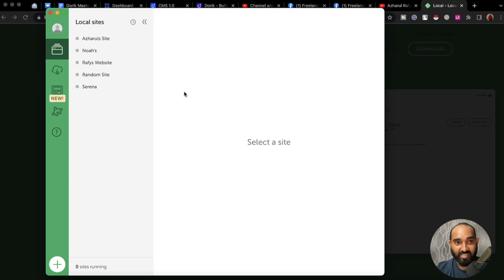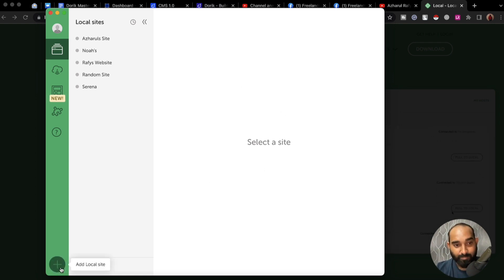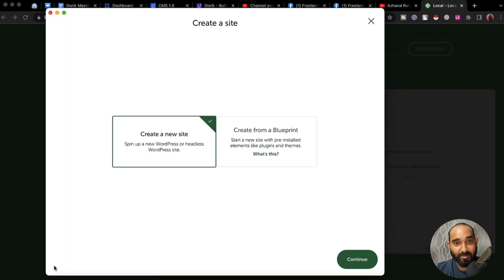After that you are going to find this interface from where you can start creating WordPress websites on your local computer. To start creating your website, simply click on the plus sign, which will show you 'Add Local Site.' I'm going to click here.